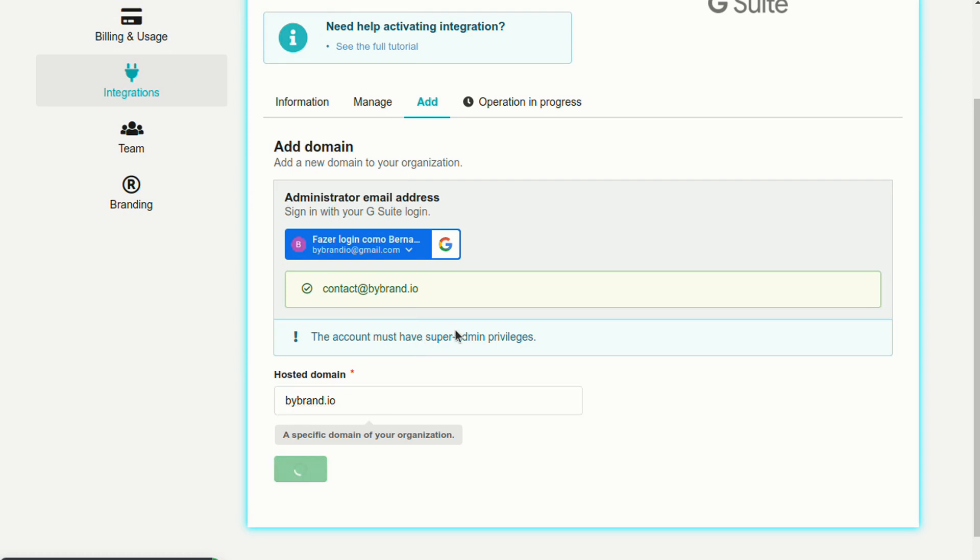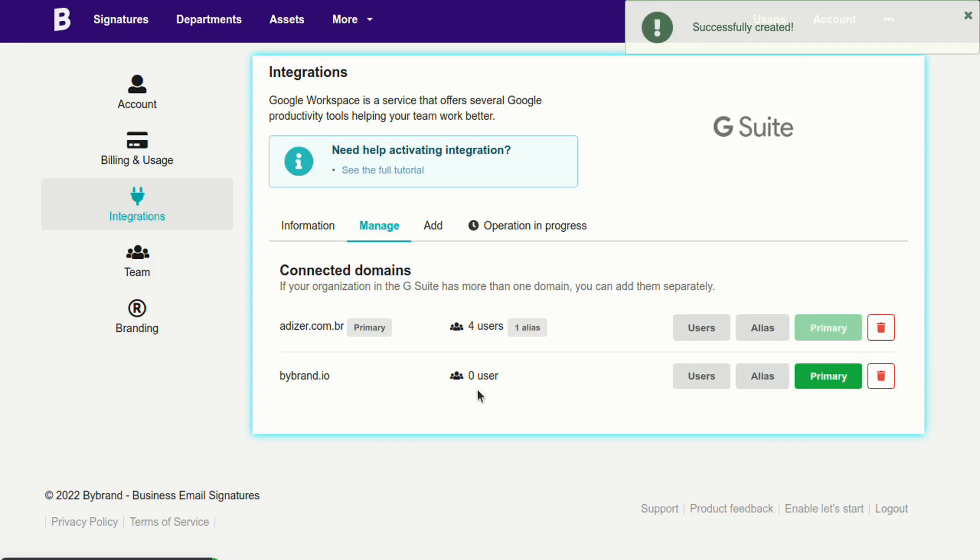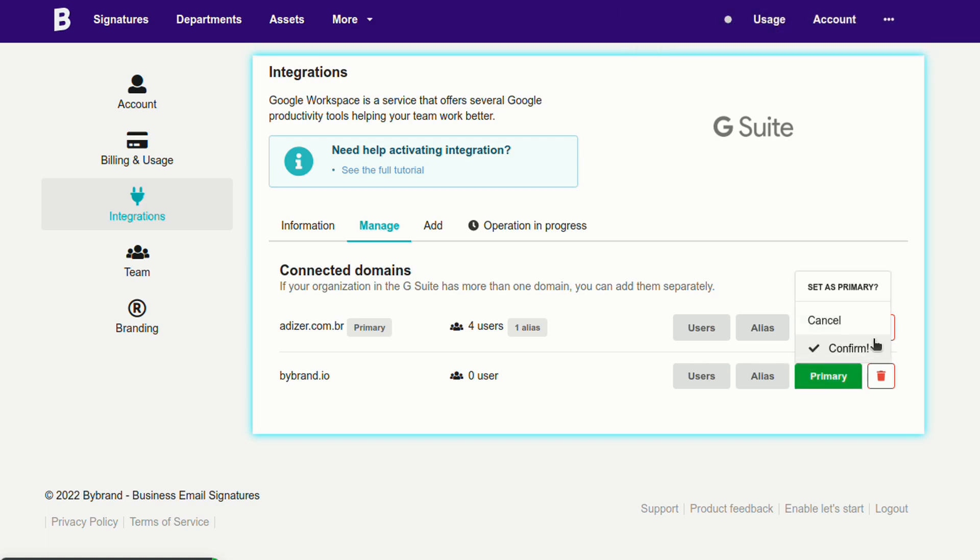If you don't want to use the department feature, you can manage email signatures to multi-domain using normal signatures. But for that, you need to set the primary domain in that section. This tutorial does not show that part.